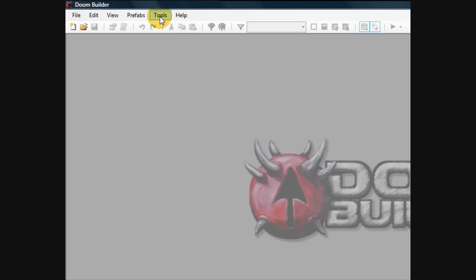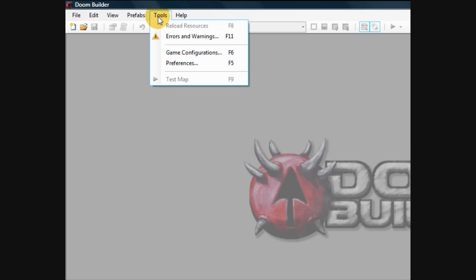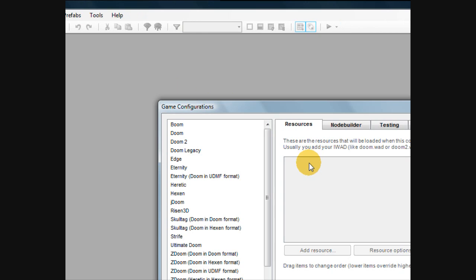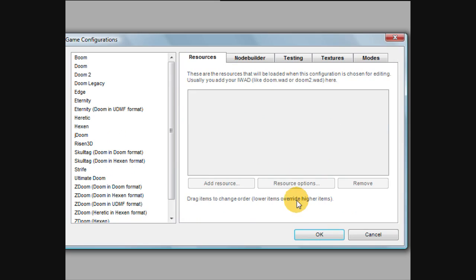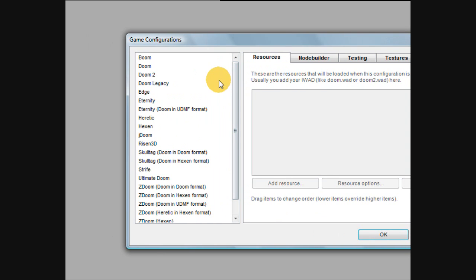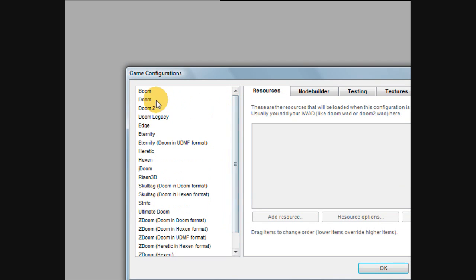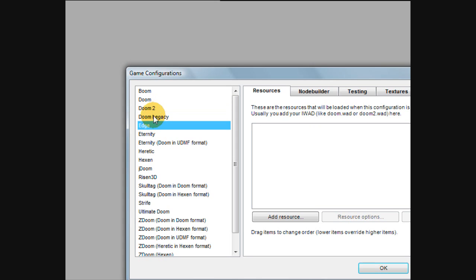Go up to tools, then game configurations. This is like the tools configuration screen on the first Doom Builder, and you have your list of games here.